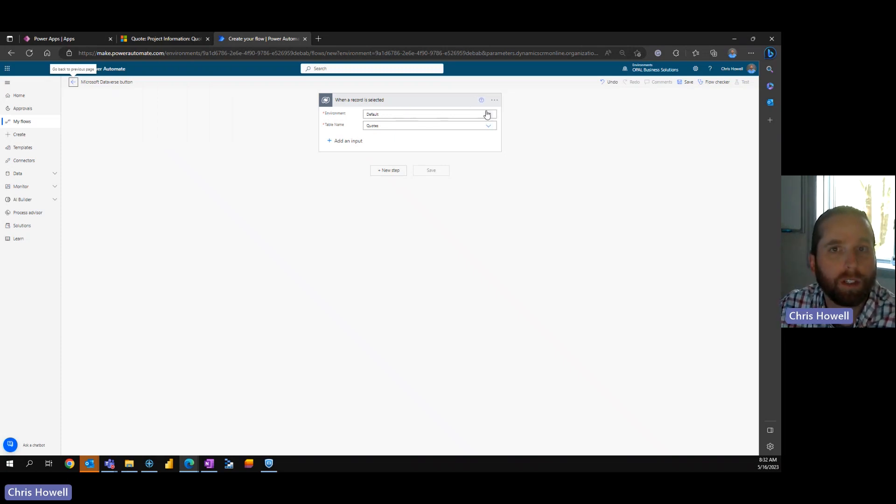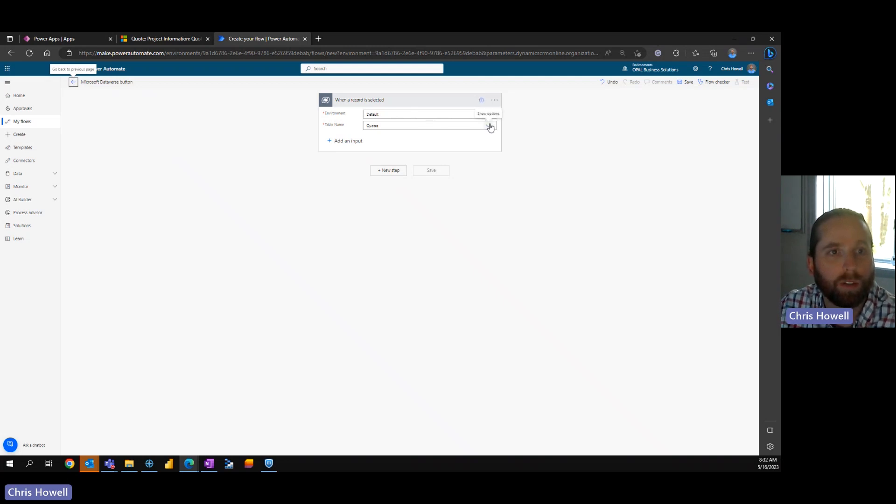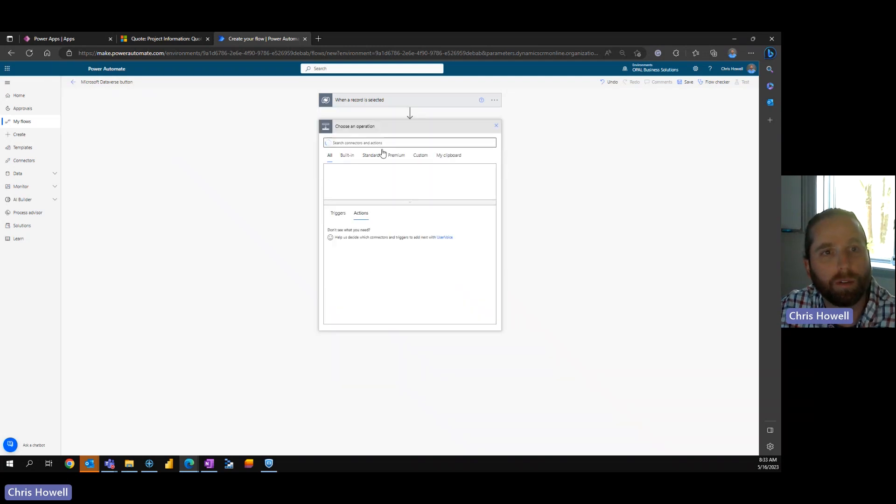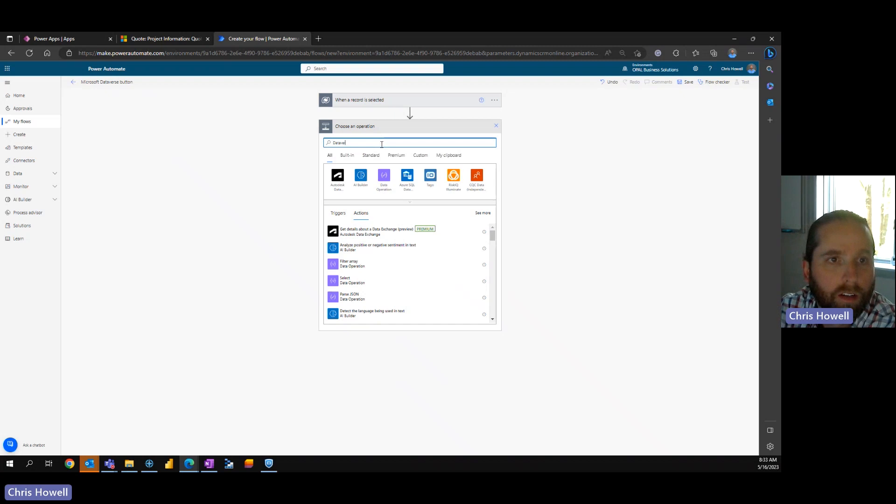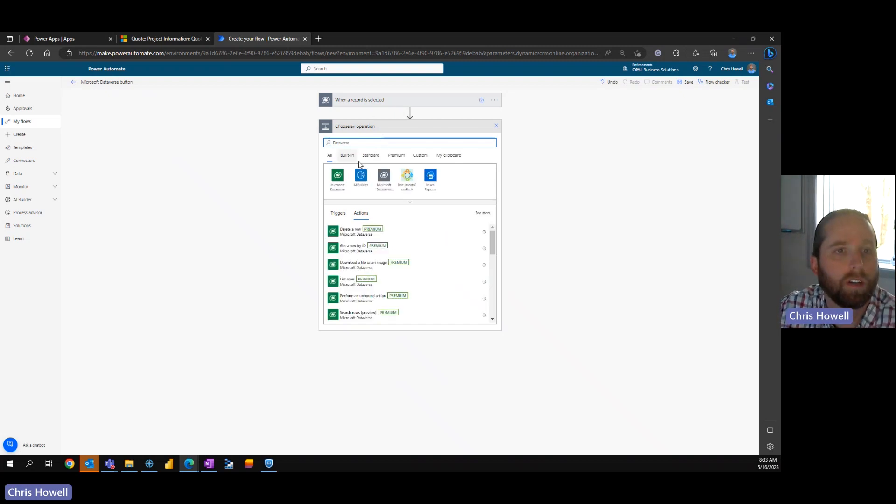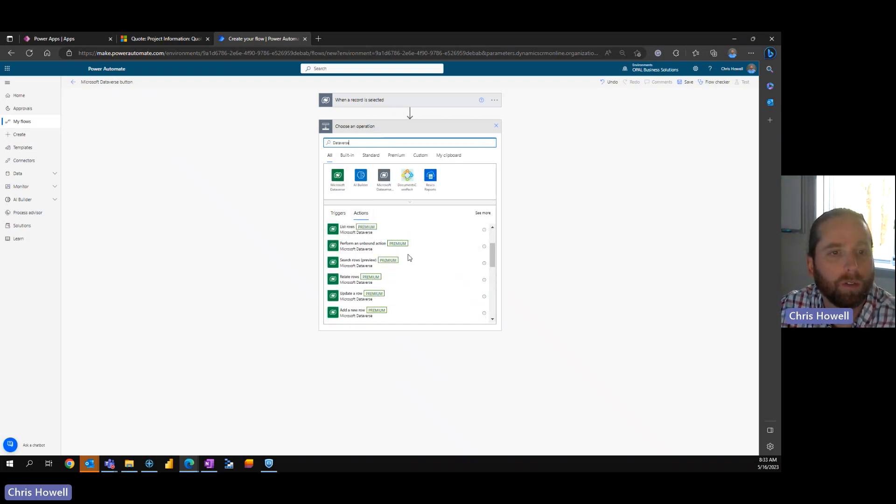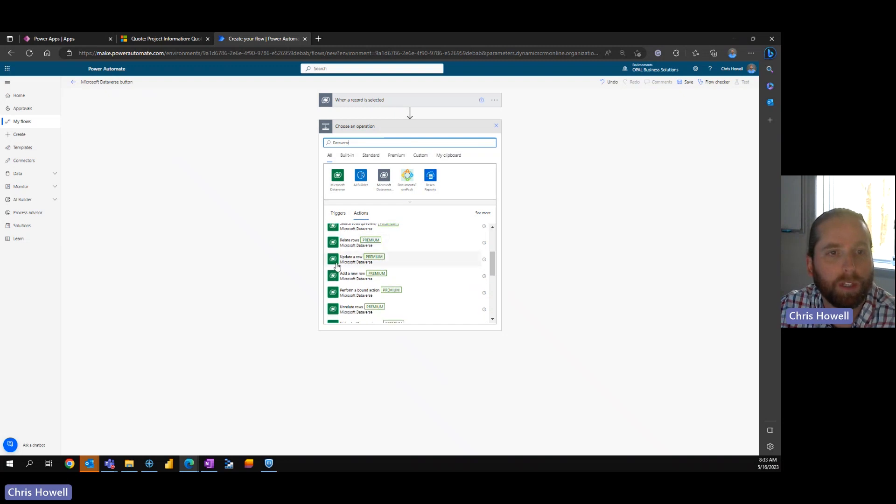We've got the default environment which is what we're in, we've got quotes, you can add other inputs. What we're going to do is do a next step and select Dataverse and under Dataverse we are going to update a row.